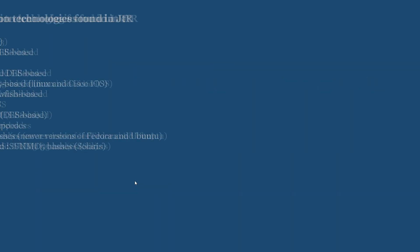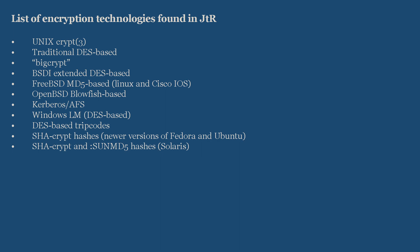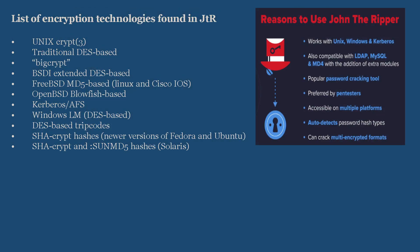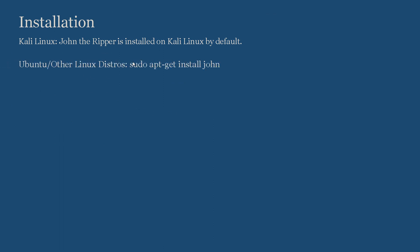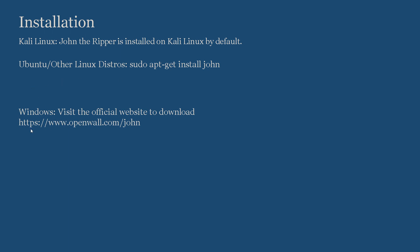These are the lists of technology that we can find in JTR. Reasons to use John the Ripper: It works with Unix, Windows, and Kerberos. Compatible with LDAP, MySQL, MD4. With additions of extra modules, it is a popular password cracking tool preferred by pentesters, accessible on multiple platforms, detects password hashtags, and can crack multiple encrypted formats. Now let's get on with the installation process. Installation on Kali Linux: John the Ripper is installed by default. For Ubuntu and other Linux distros, the command is sudo apt-get install john. As for Windows, visit the official website to download it. I provided the link for the official website here.